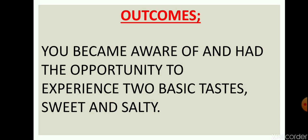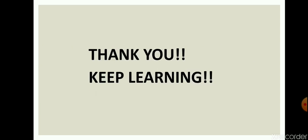So this was all for today's activity. Thank you so much. Keep learning and I'll meet you in the next class with a new activity. Till then, take good care of yourselves. Allah Hafiz.